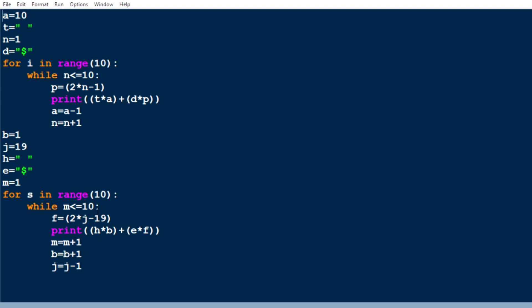We print the space 1 time, then 'e' star 'f' where 'e' is the dollar sign. We print the dollar f times. The condition for f is 2*j, and we assign j as 19 because in the lowermost triangle there are 19 dollars. So 2 times 19 is 38, minus 19 is 19 — we print 19 dollars. The space 'b' is incremented each time, and j is decremented as j = j minus 1, from 19 to 18, and so on.